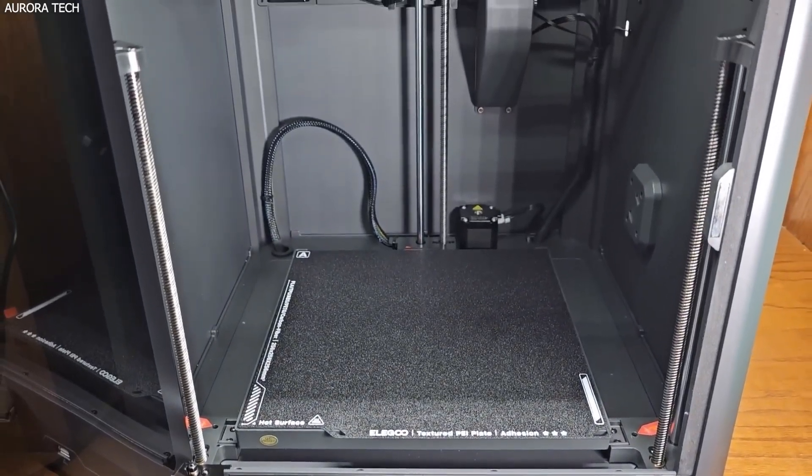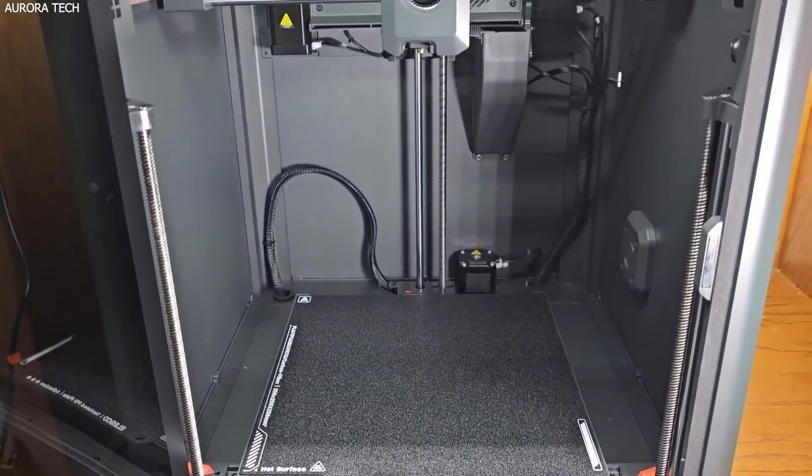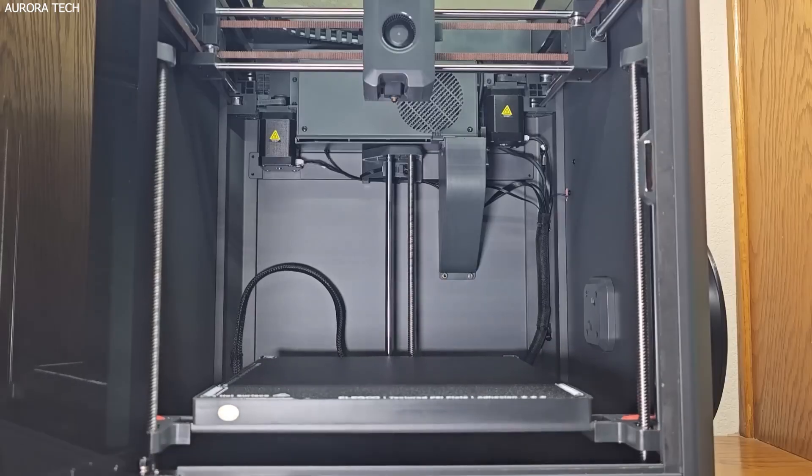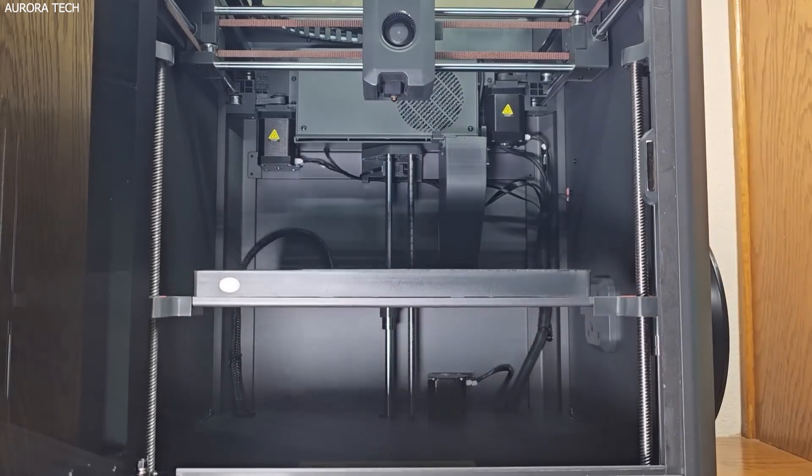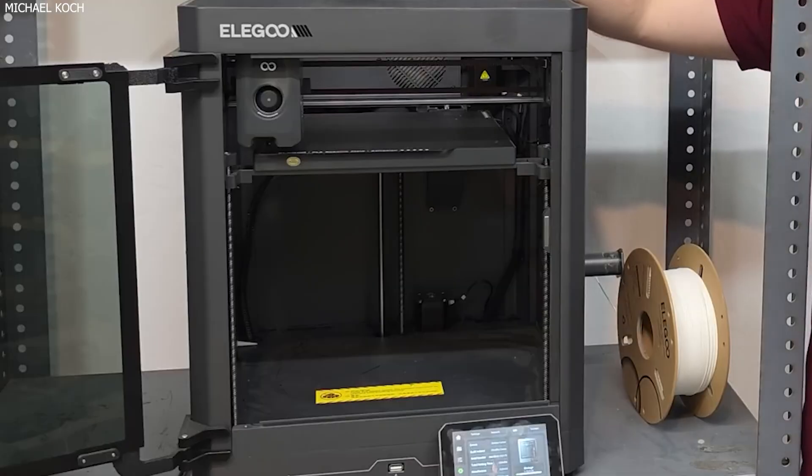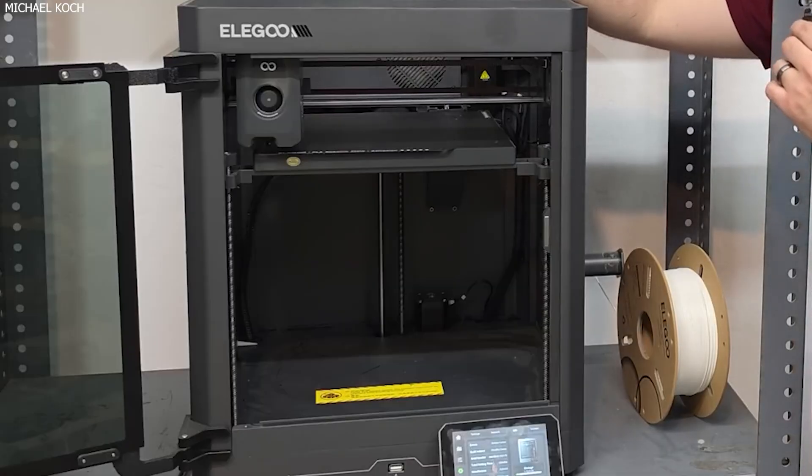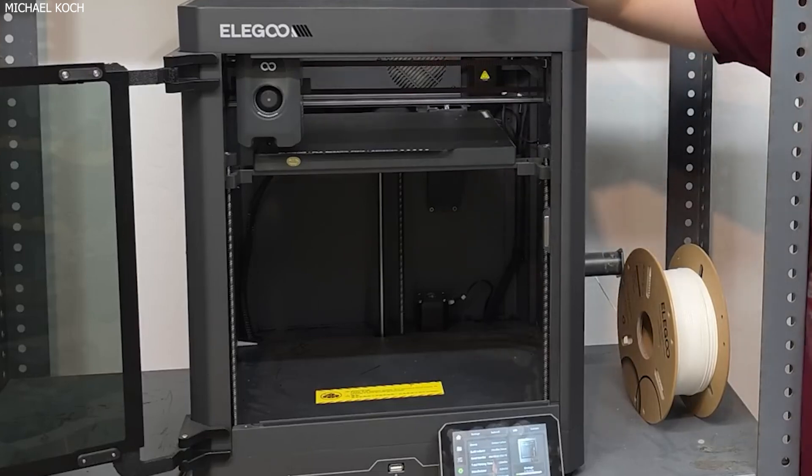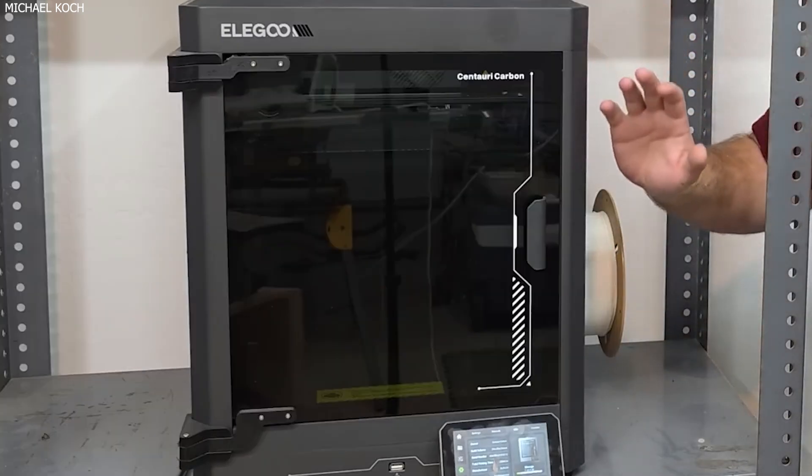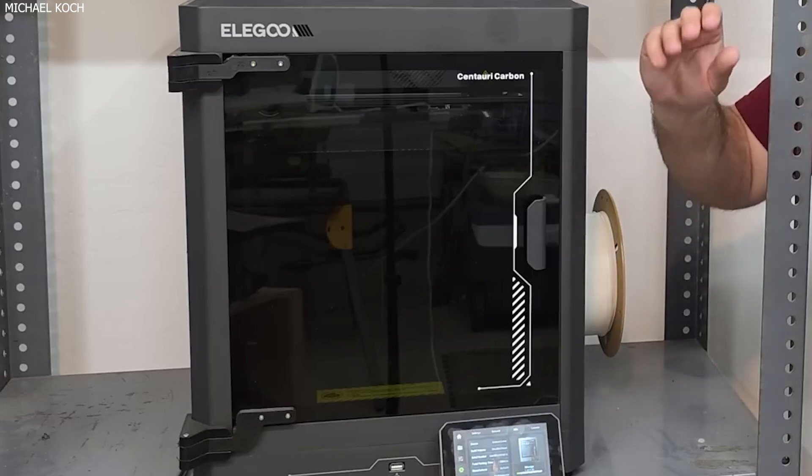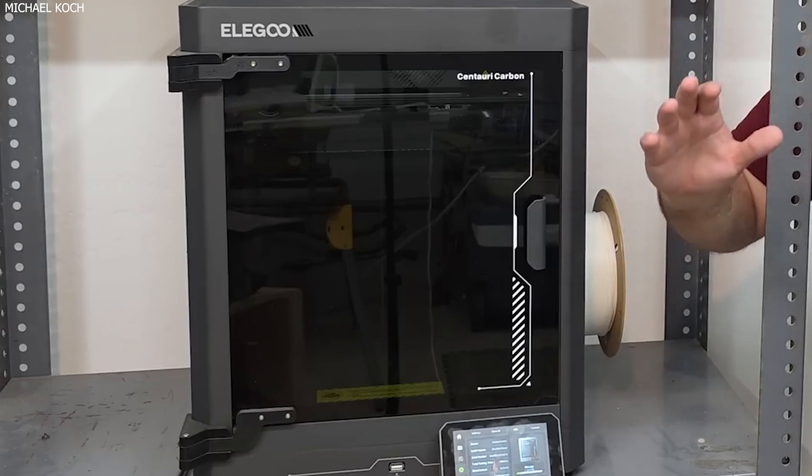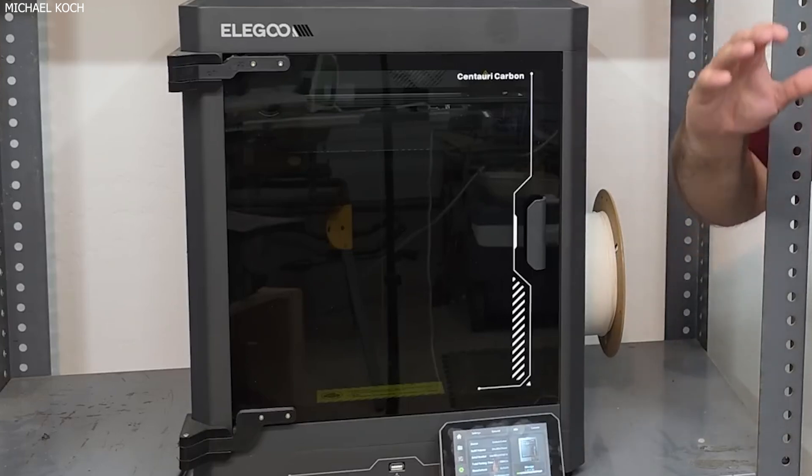The Slicer software is simple and minimalist, but the real win here is that Orca Slicer is fully supported, so if you're already familiar with it, you're good to go. Sadly, Cura and Prusa Slicer remain unsupported, and Clipper access is currently locked down despite Elegoo's history with it in earlier printers.